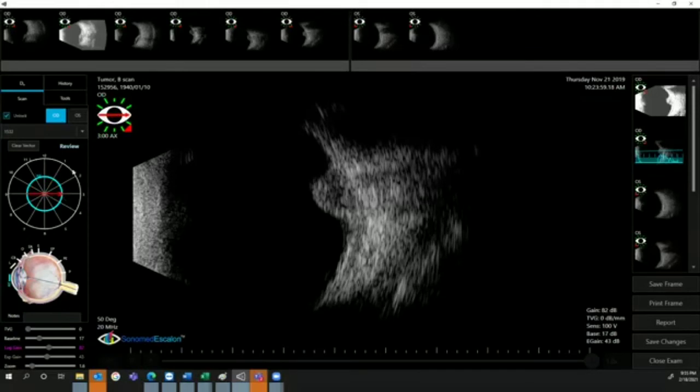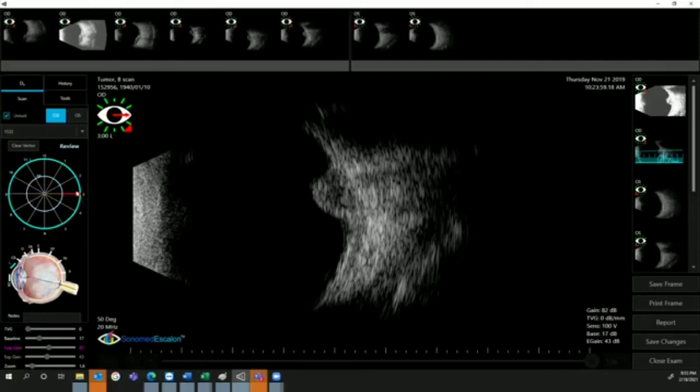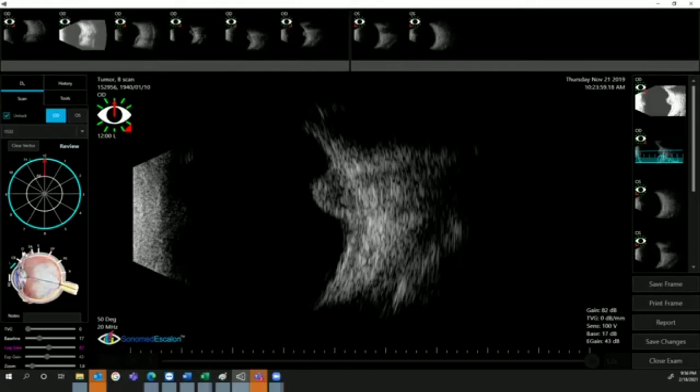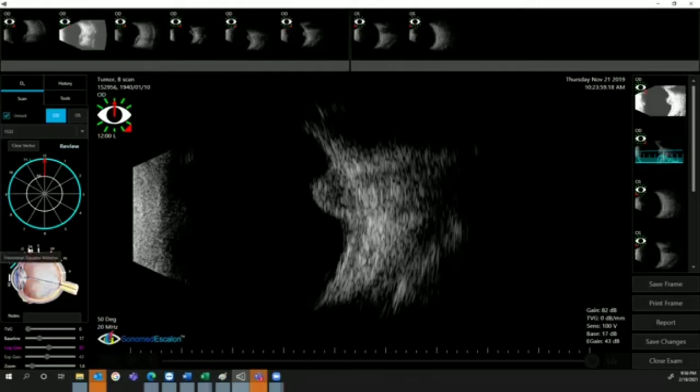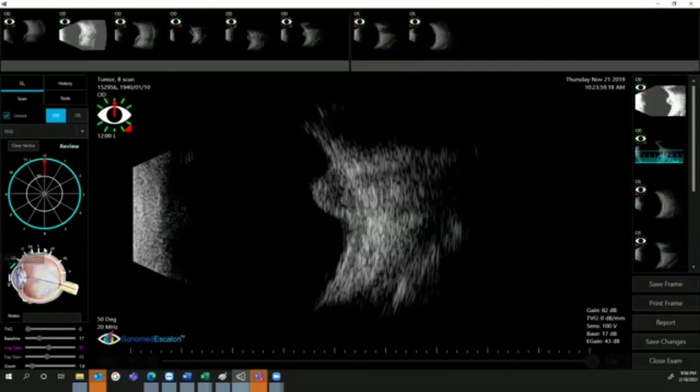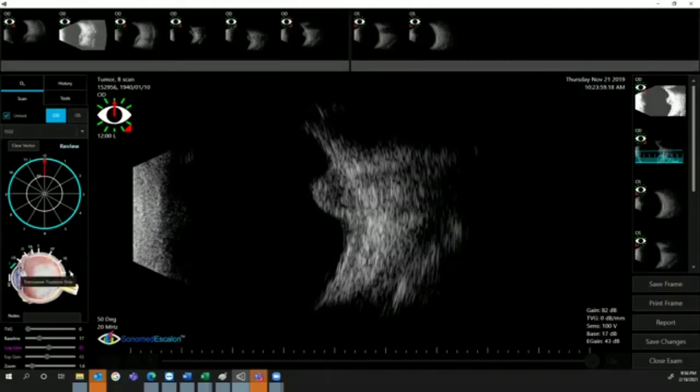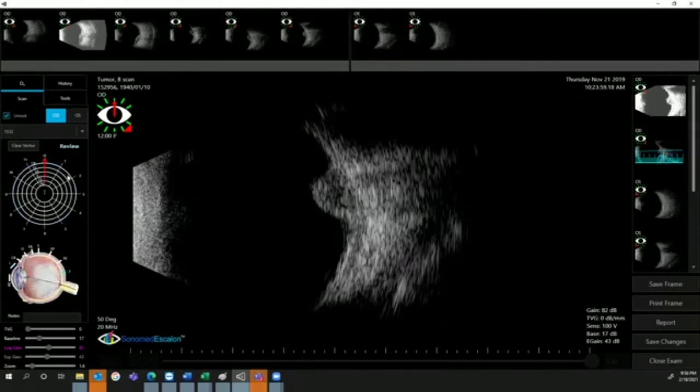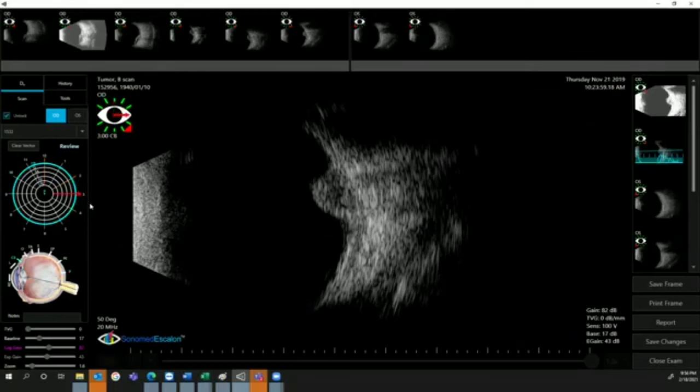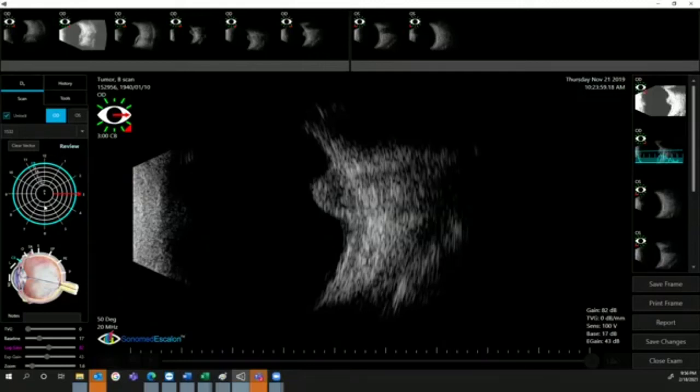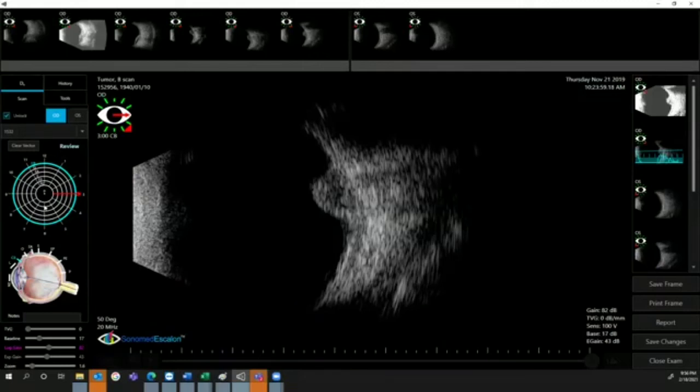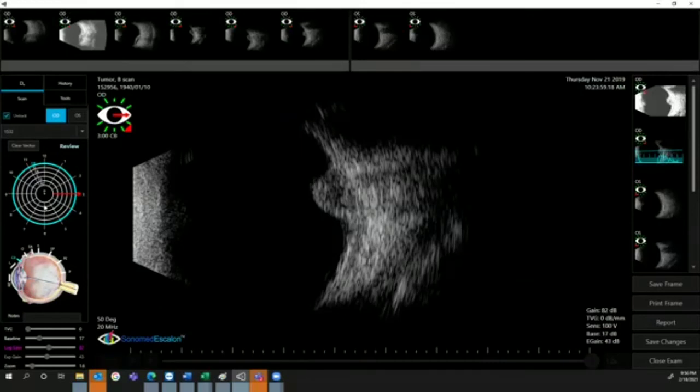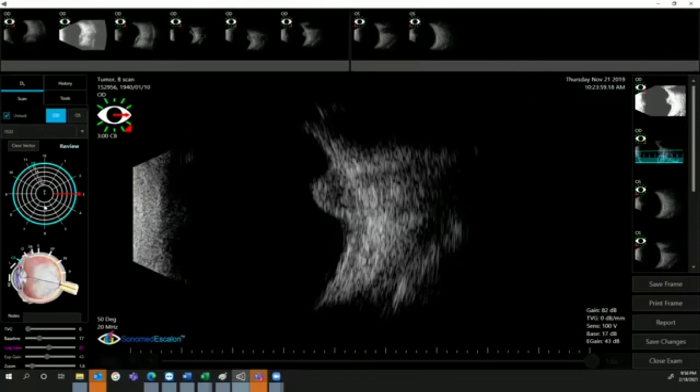The third setting is transverse scan. You will click on any of those letters: from ciliary body to ora to equator anterior, equator, posterior equator, and posterior pole. You can set your clock here too. Whether it was transverse, longitudinal, or axial, you will save this information. This information will be very important for the referring physician if you have to send this to a surgery center. They will look at the scan and determine the location of the tumor and the method of treatment.